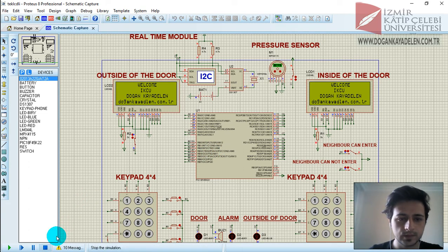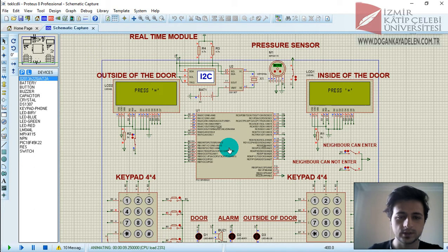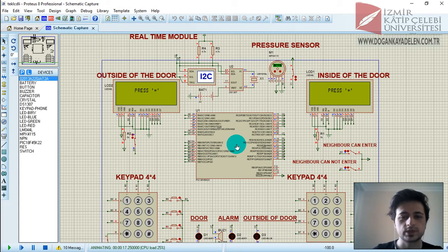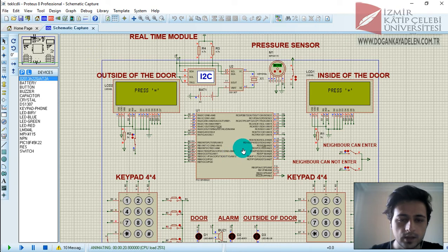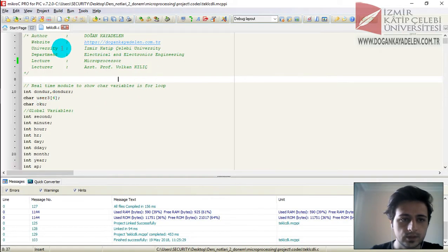Hello guys, welcome to my YouTube channel. I am Doğan and I am a student at Gertrude University, my department is Electrical and Electronics Engineering. Today I will present my project. I did this project in my microprocessor lecture. My project is a Border Alarm System and it is my code.